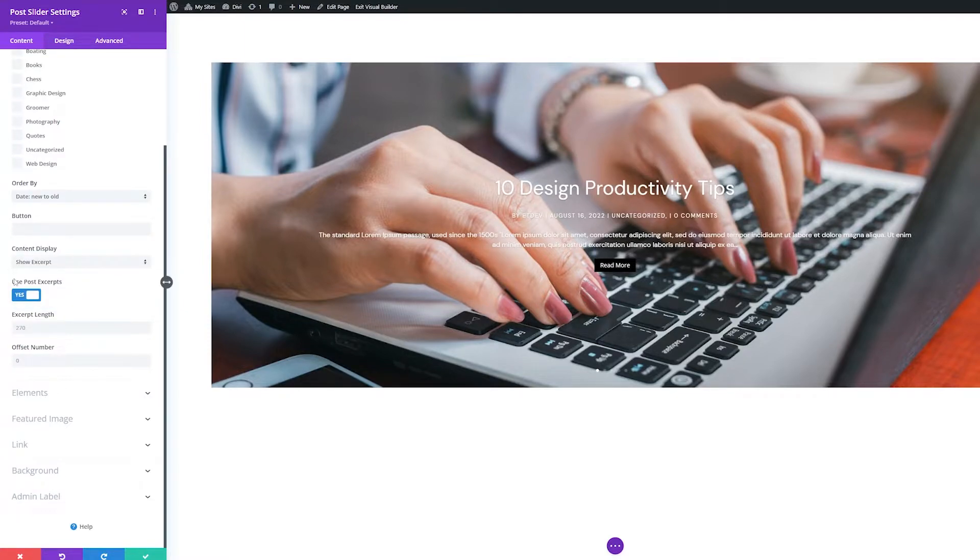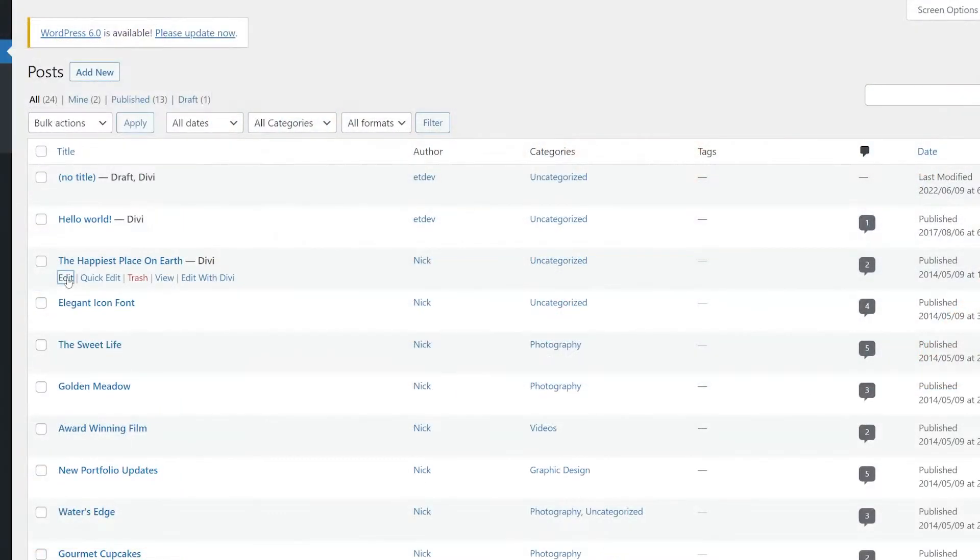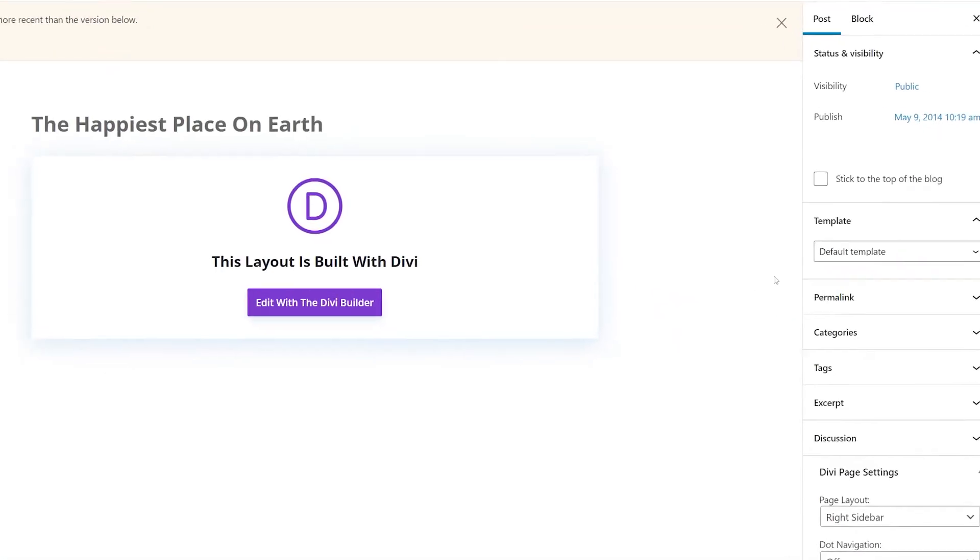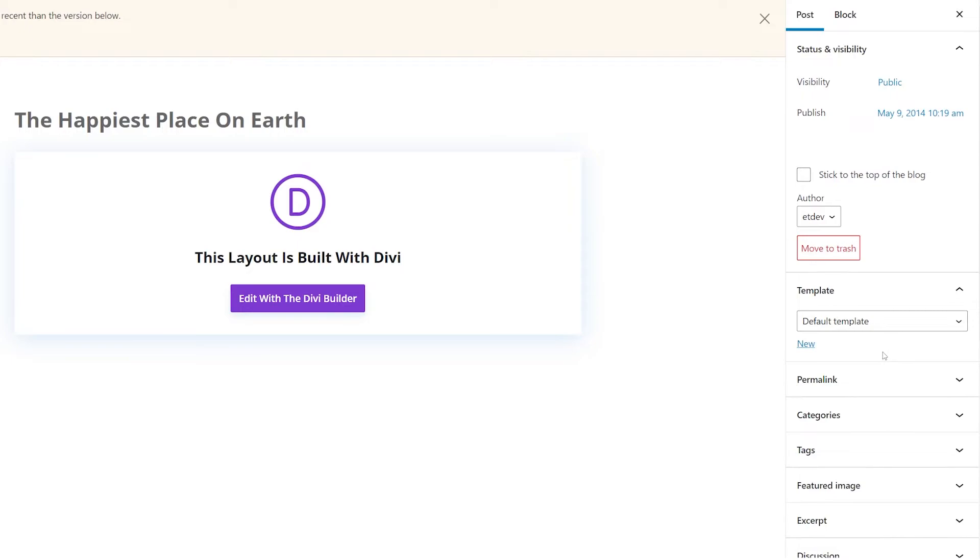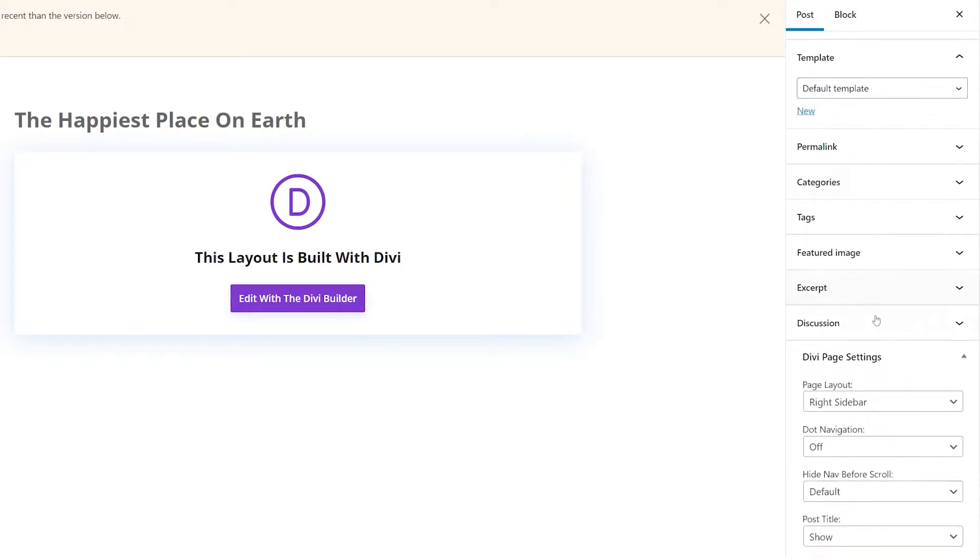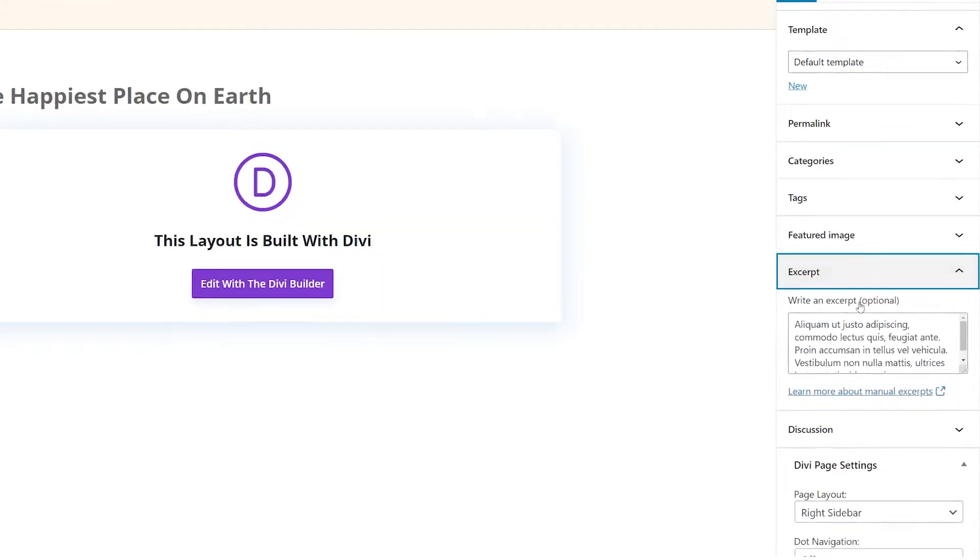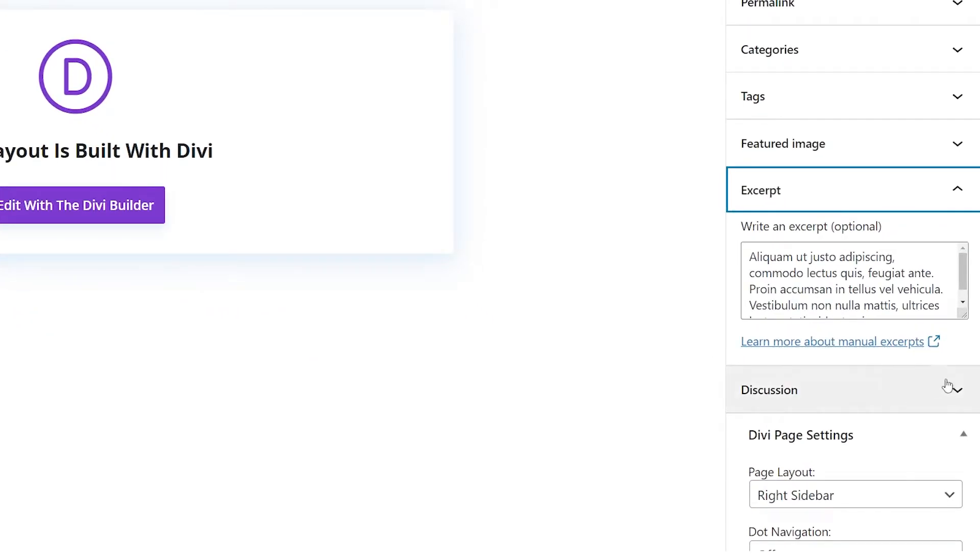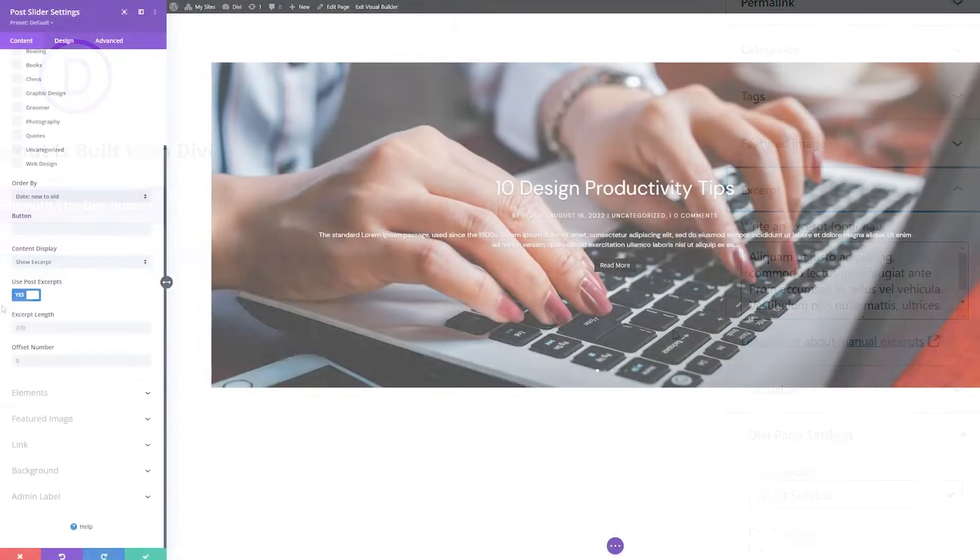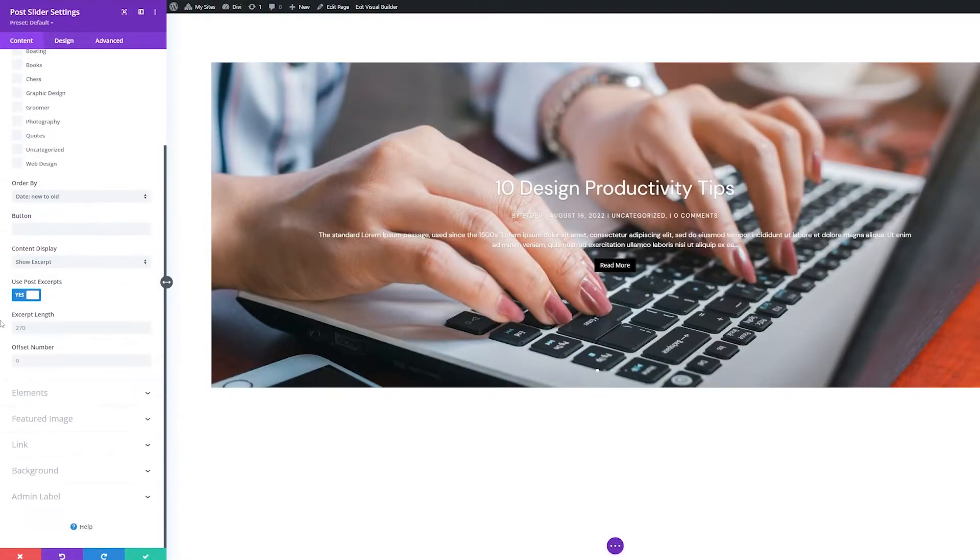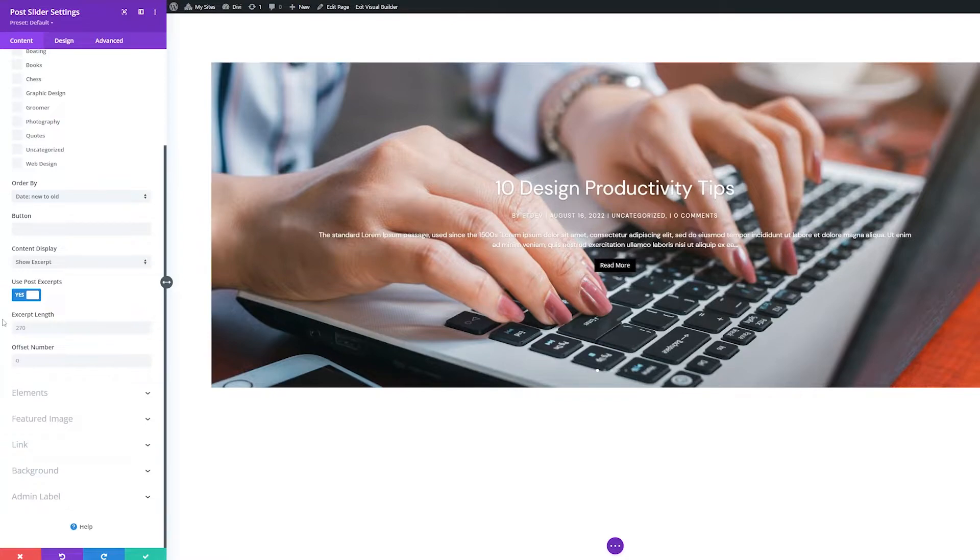Use Post Excerpts. By default, this setting is toggled to Yes, indicating that the module is pulling the excerpt content from the respective blog post excerpt meta box. When this setting is toggled to No, an excerpt will be automatically generated based on the first characters in a post's body.